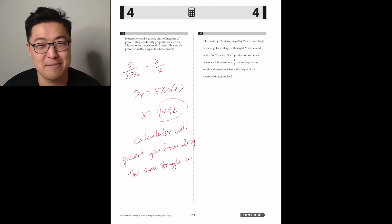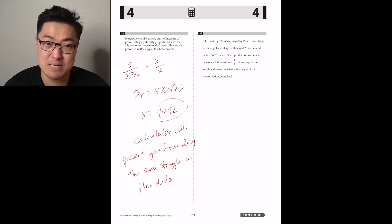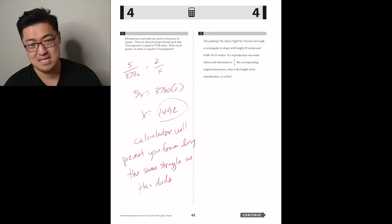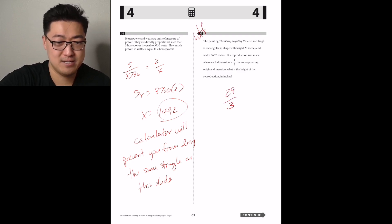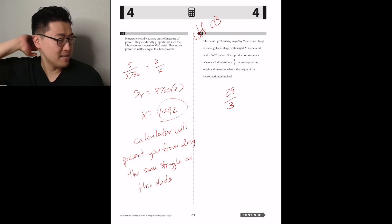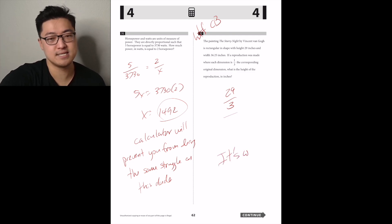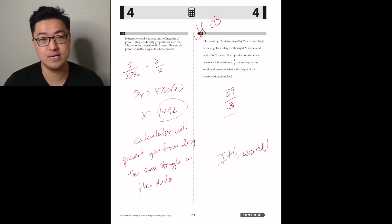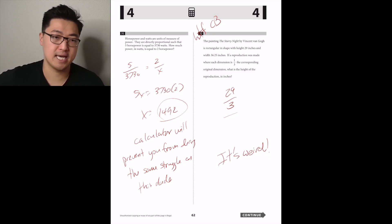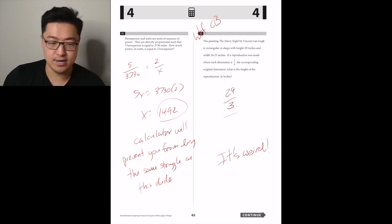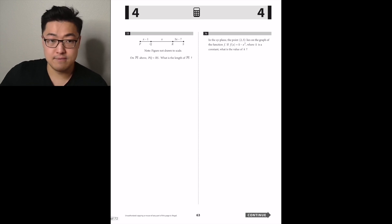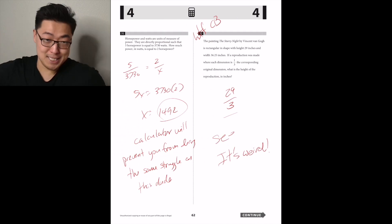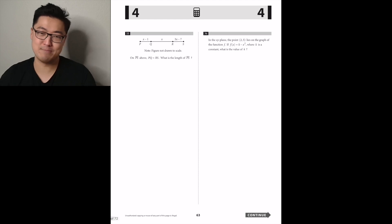The Starry Night by Van Gogh is rectangular with a height of 29 inches and width of 36.25 inches. A reproduction was made where each dimension is one-third the original. The height is 29 over 3. Also note: on the SAT, the difficulty level resets when you go from multiple choice to grid-in questions — section 4's grid-ins start at question 31, so it'll be easier again before ramping back up.